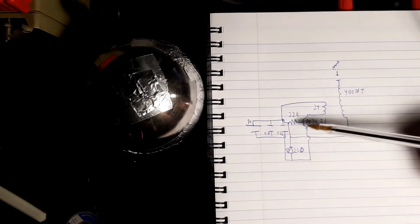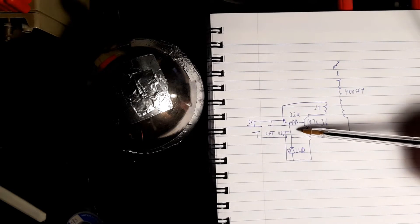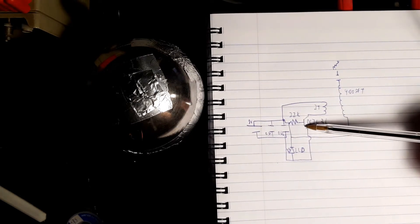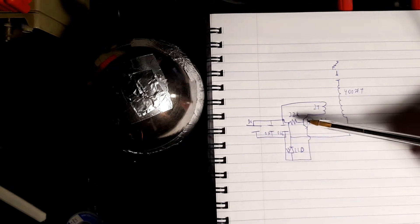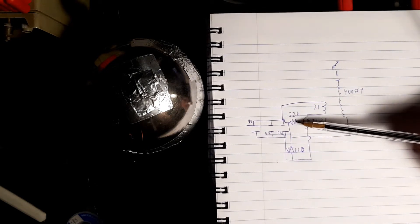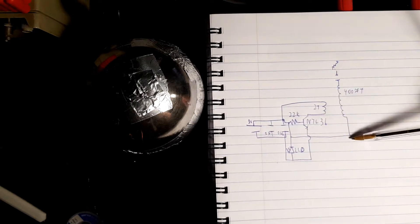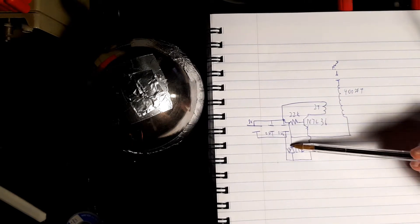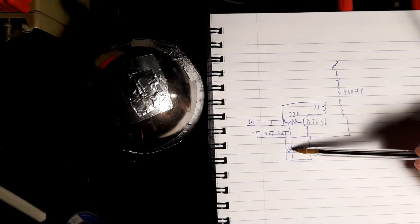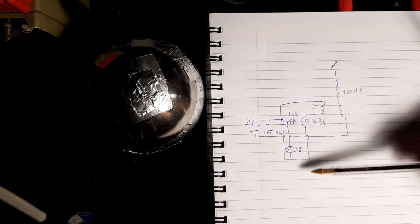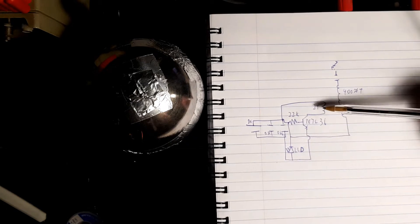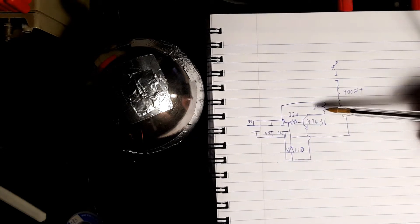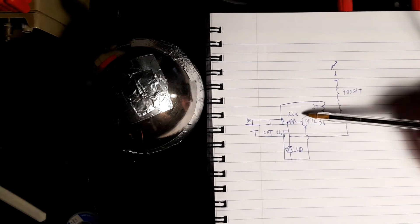And then here we have a 22K resistor to the base of the 2N3906. And also to the base of the transistor we have the bottom of our secondary coil and also the negative of an LED. The LED positive is connected to the negative rail. I know it might seem weird, but that's how it's correctly done. And then the other side of this is connected to the positive and then the other side is connected to one side of our transistor, the 2N3906.